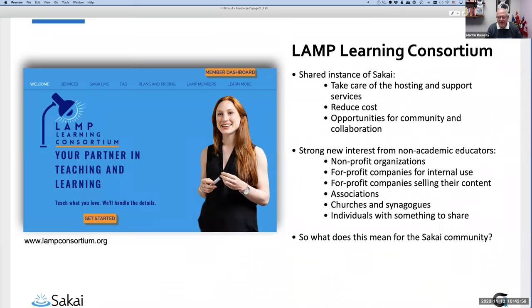The LAMP Learning Consortium that I'm the managing director of is a shared instance of Sakai, which is a little unusual — most of you probably have your own instance, but we actually share it between multiple organizations. I've lost track of how many — I'd say 25 or 26 now — and we seem to be adding new ones every week or two. We take care of the hosting and support services so that member organizations don't have to worry about the technical heavy lifting.